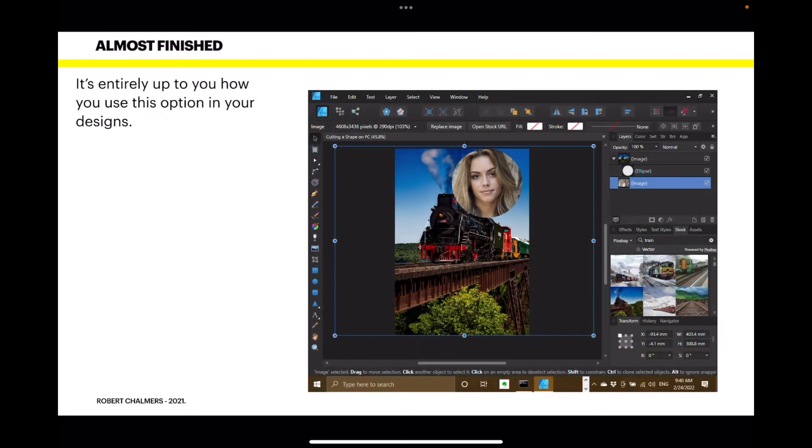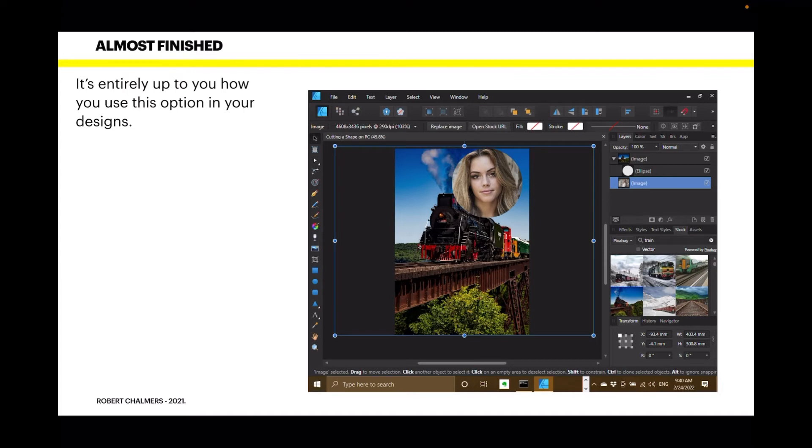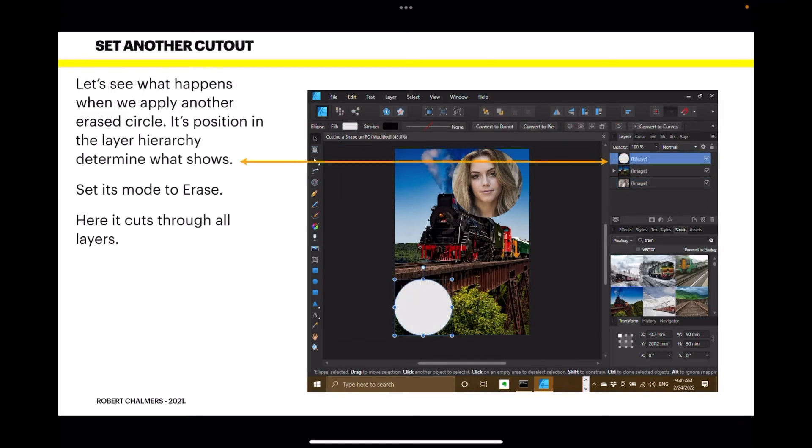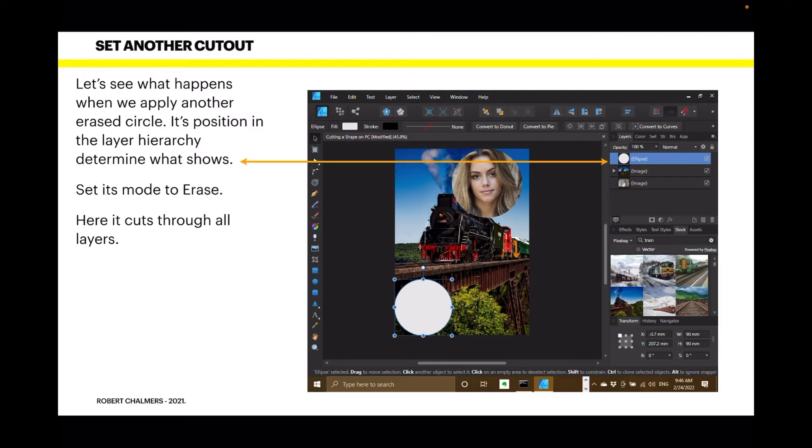It's entirely up to you how you use this option in your designs. Now, you can see the three layers there. Here, there's the top layer, the mask layer, and the bottom layer, the background if you like. Let's see what happens when we apply another erased circle. Its position in the layer hierarchy determines what shows.